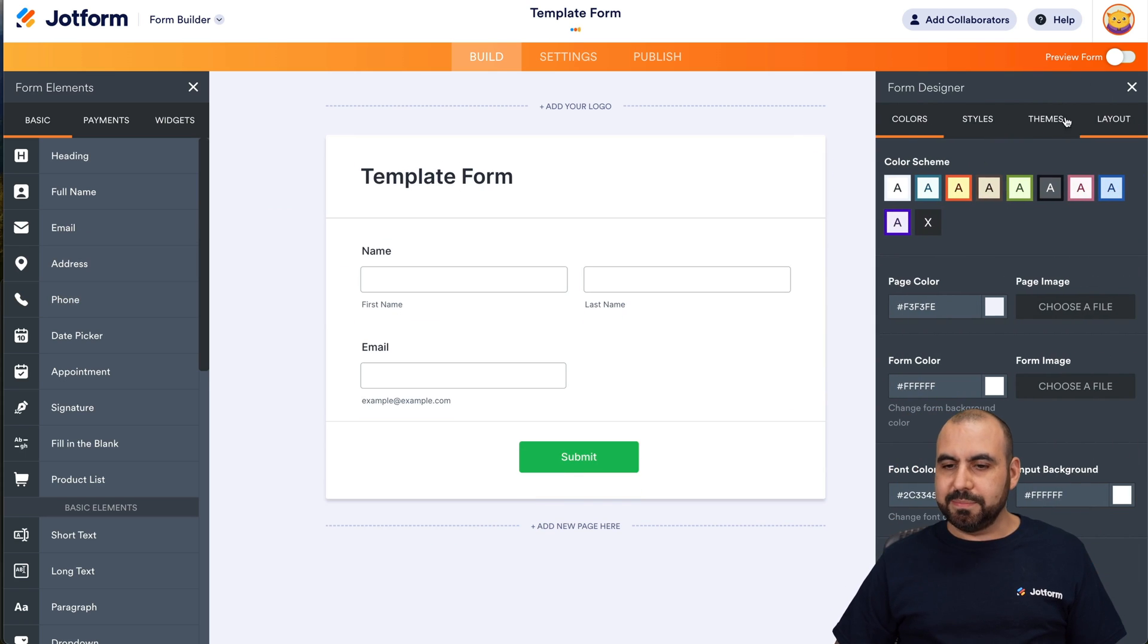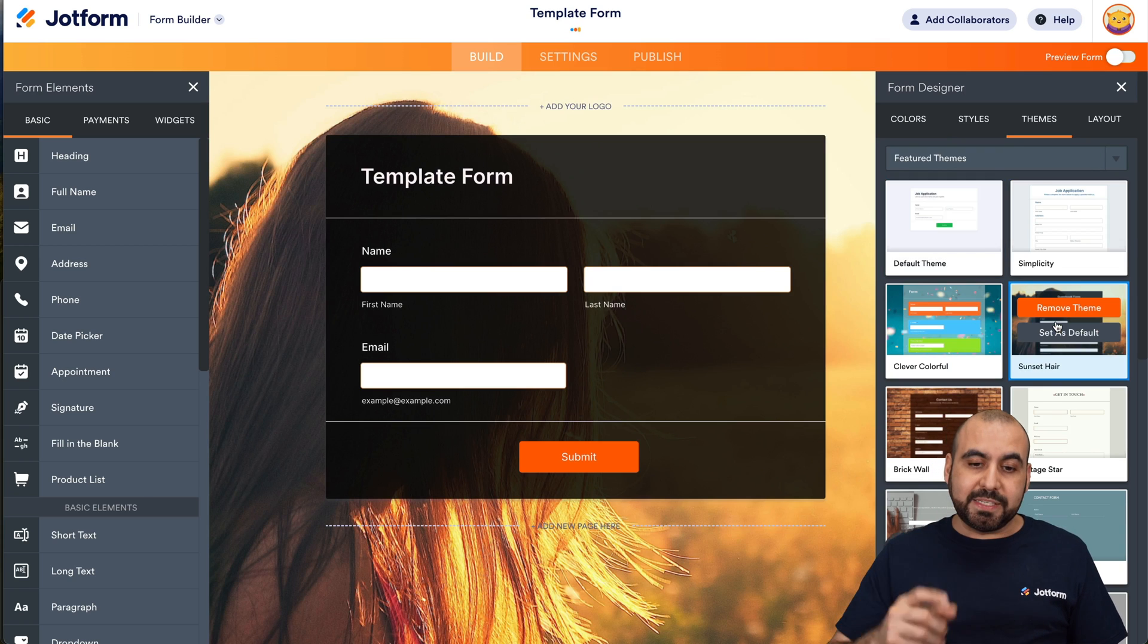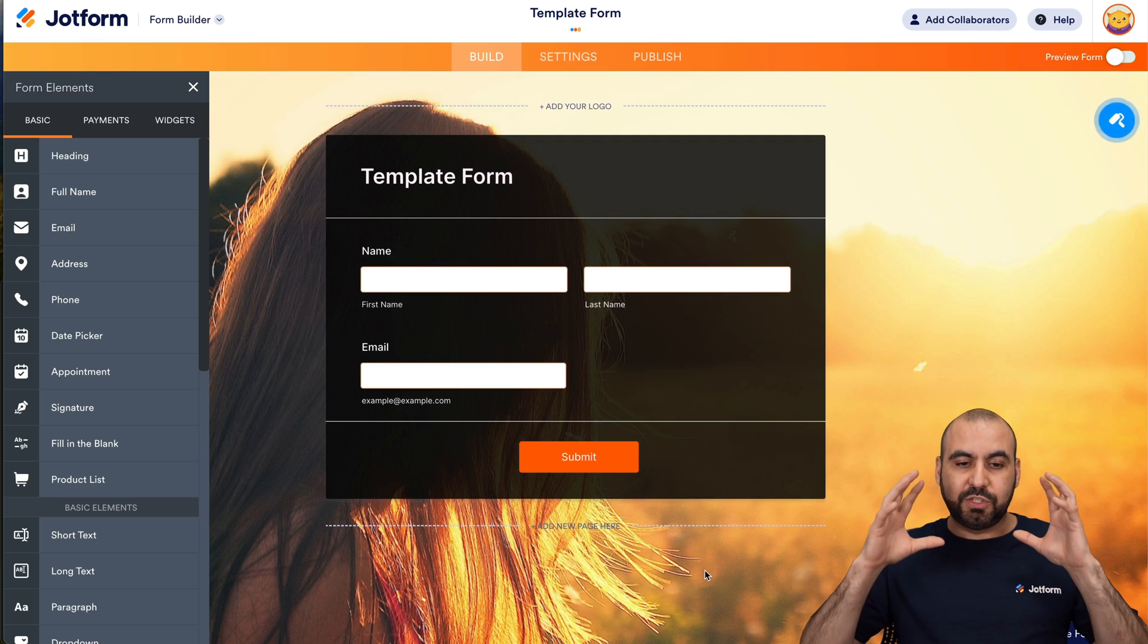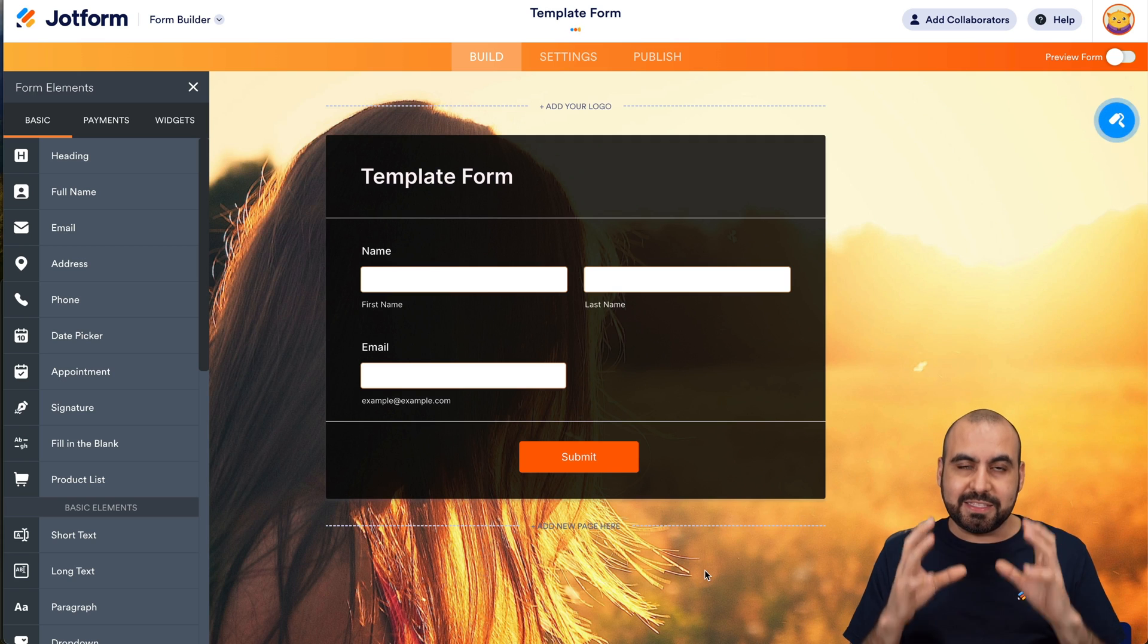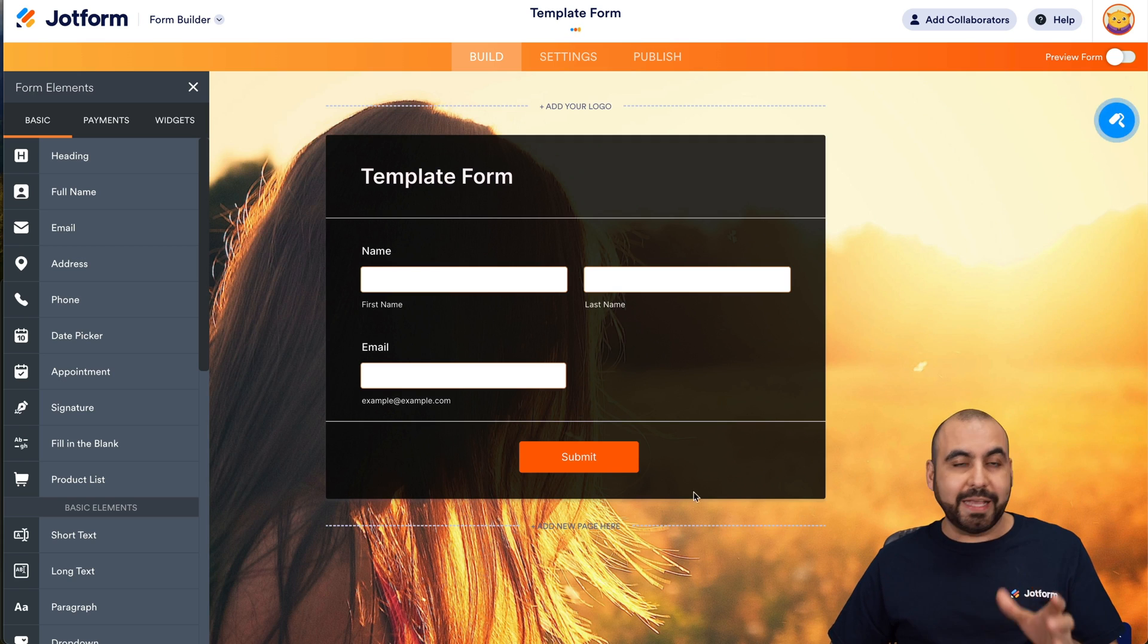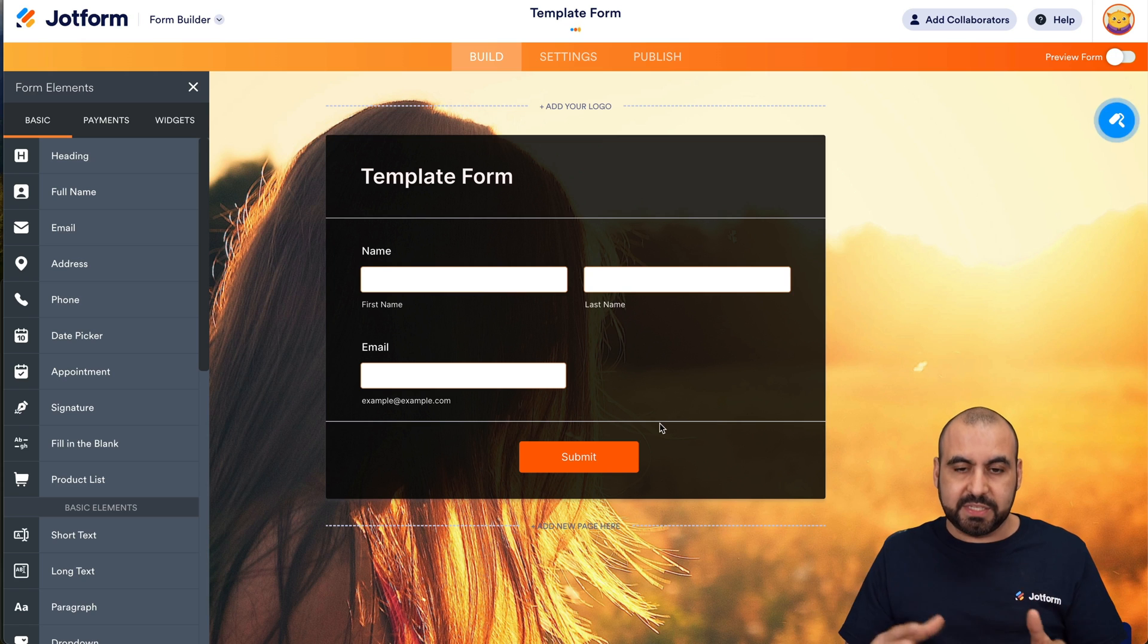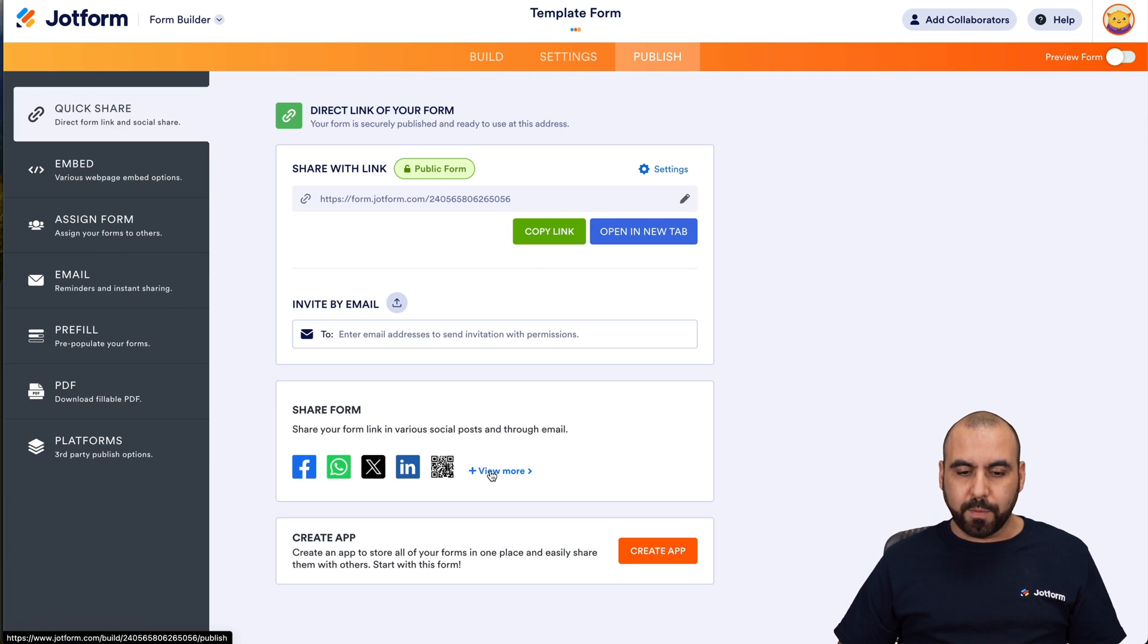I'm going to add some designer because that will be added also in the template section. That means they're going to get access to this exact template. Next thing you got to do is once you're finished with this template, you're going to go into publish. In publish, we're going to go into share form.